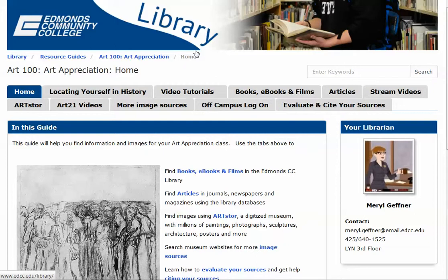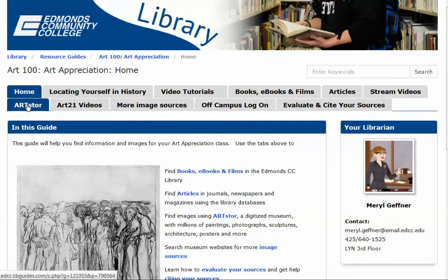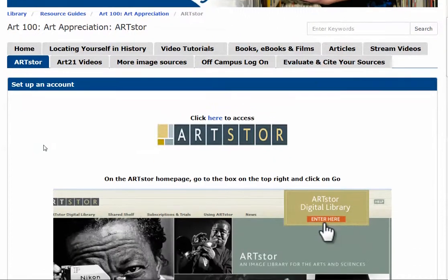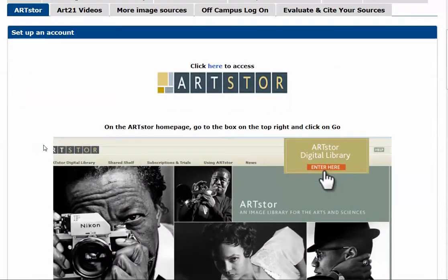To get to ArtStor, start at your resource guide, and there is a tab especially for it. Go ahead and click on that, and you'll get to this screen.